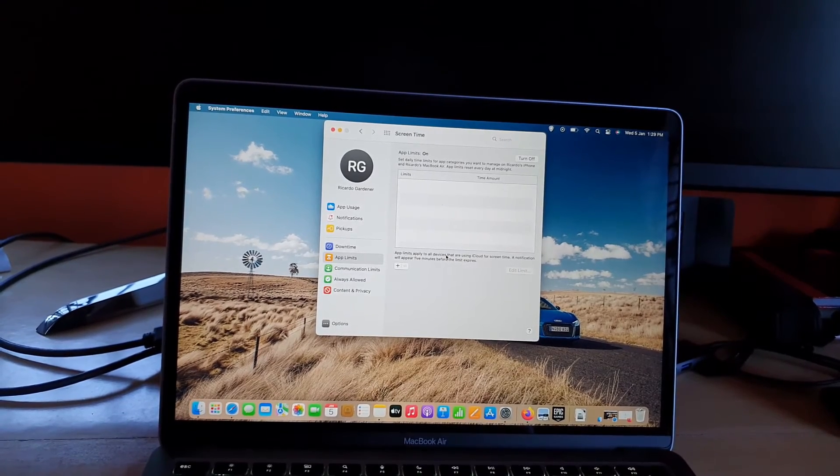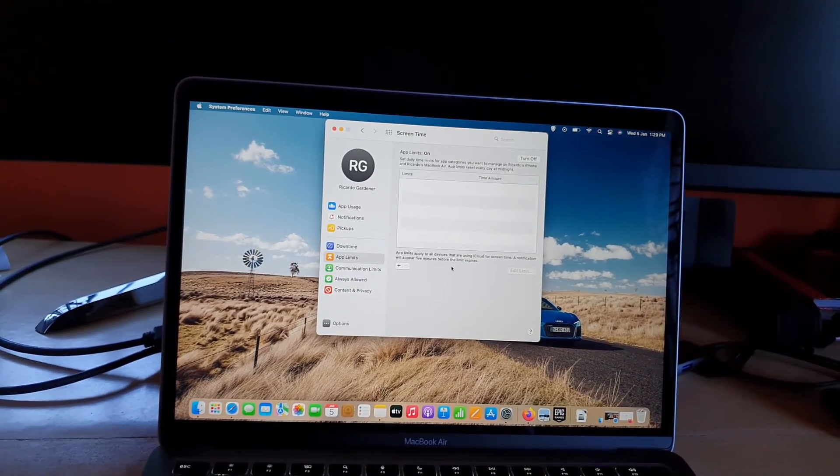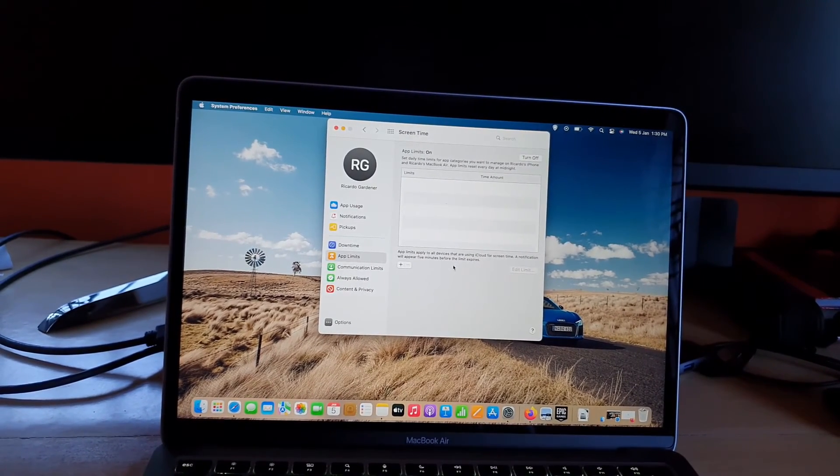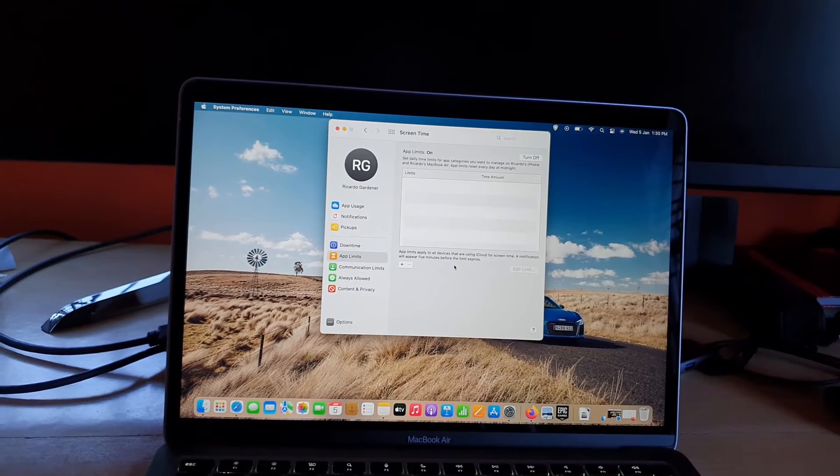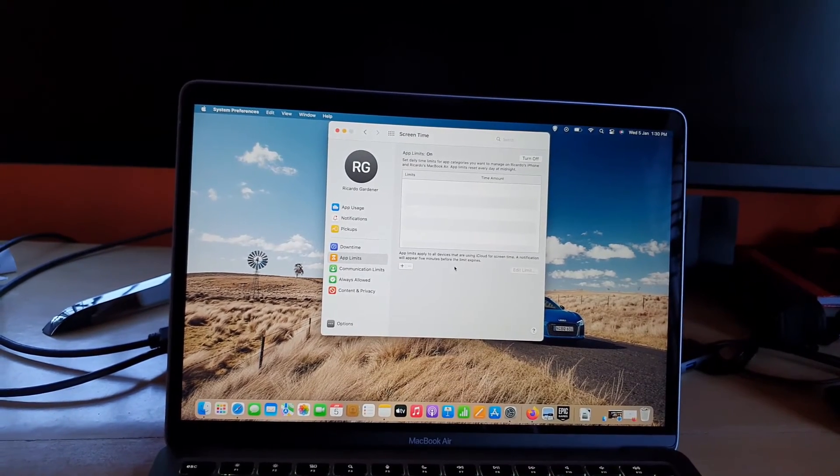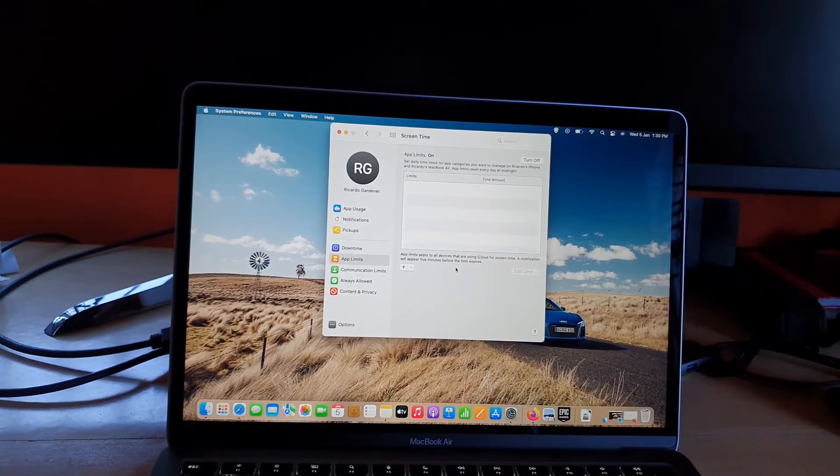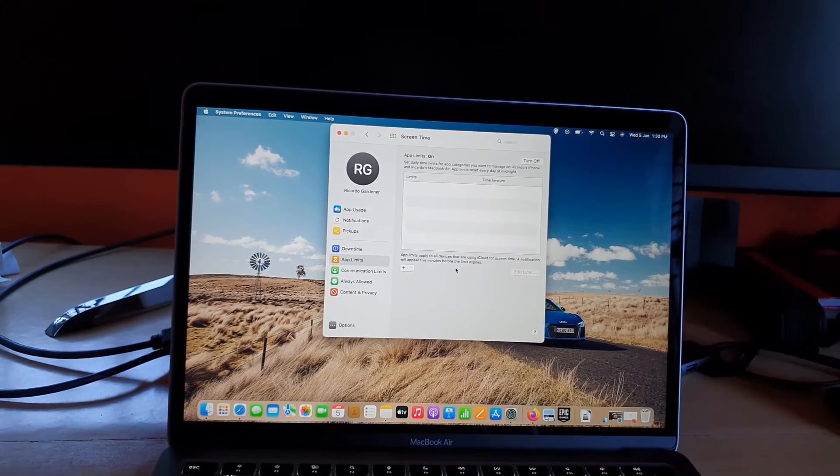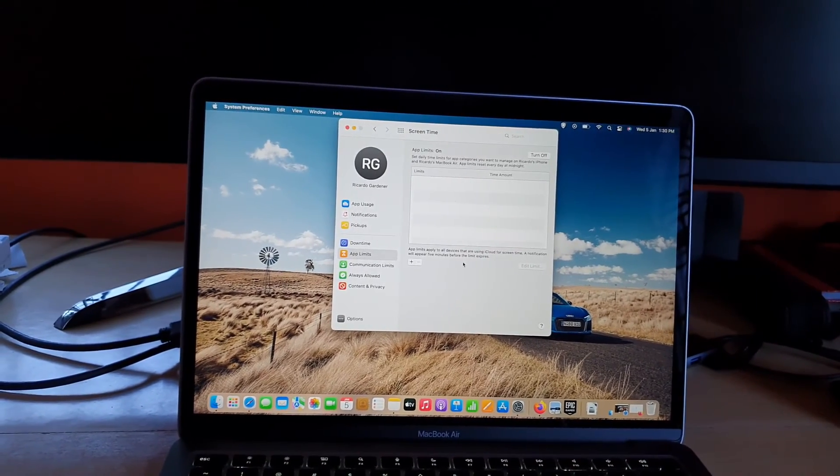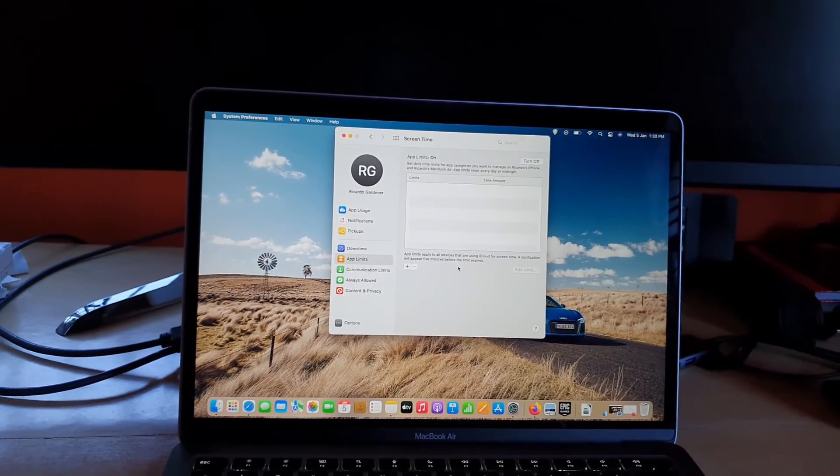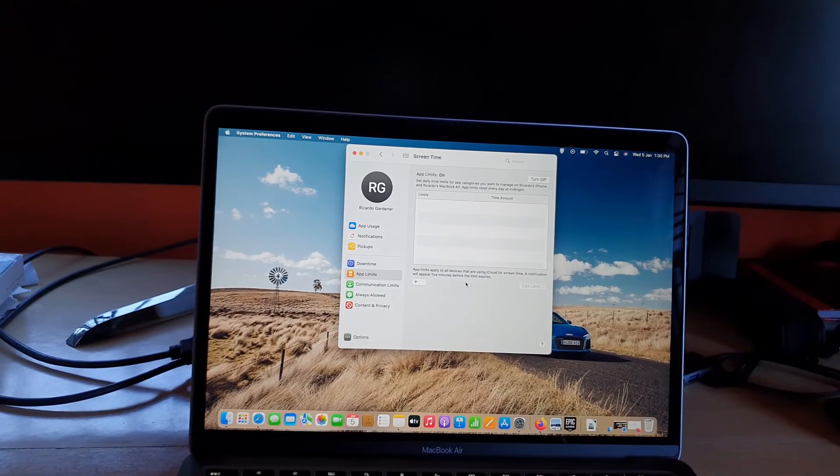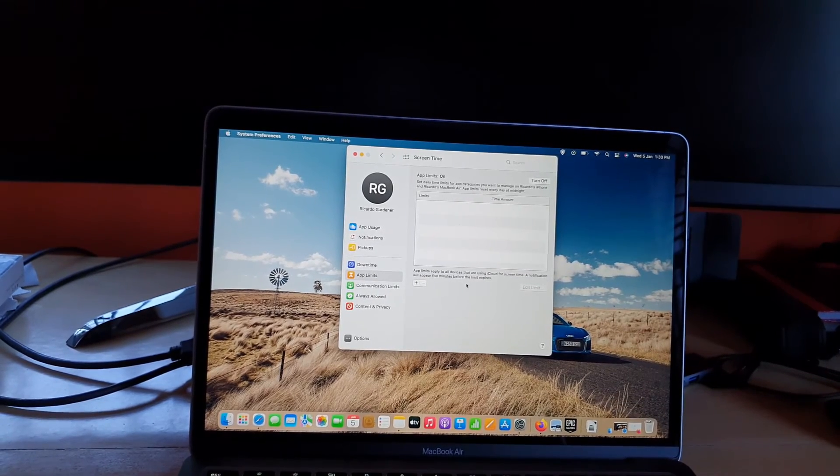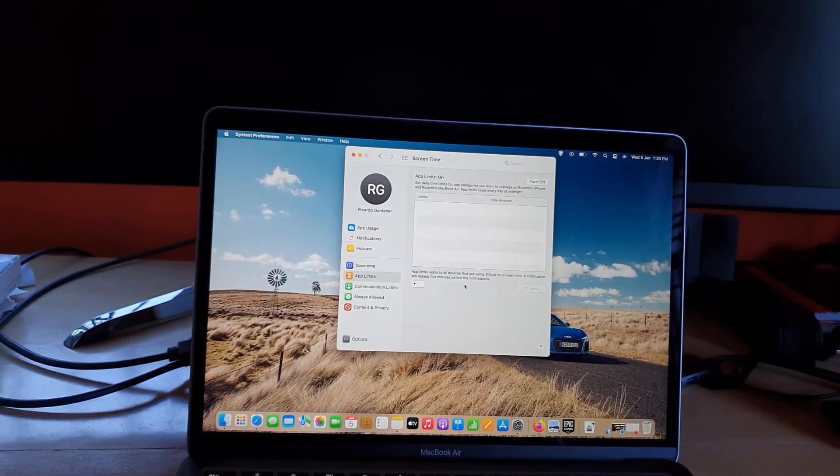As I said, remember that you will be notified five minutes before the time of any particular app to tell you that the limit has been reached. I suggest this for social media and other apps that you find super addictive that you tend to spend hours on.